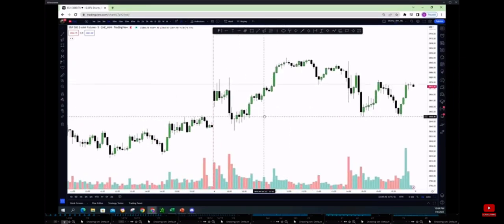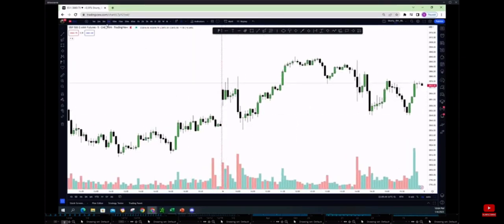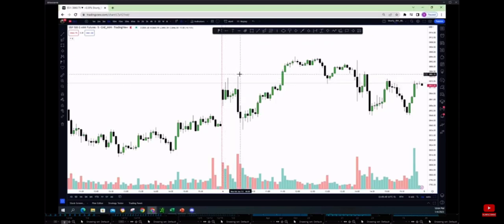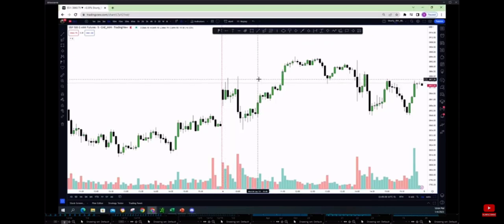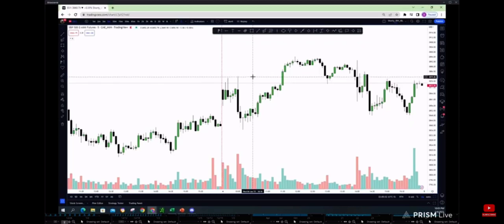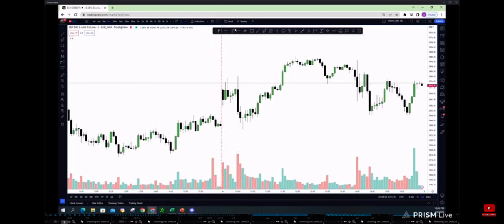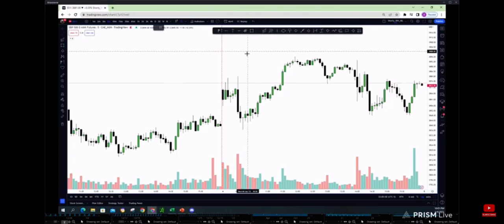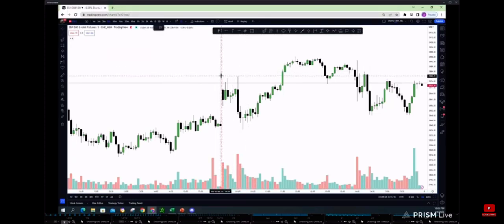All right, so if you guys look here, I'm on five minutes. So 9:30 we opened here, and then it goes to 10:30, which is here. So the high of this opening drive, meaning the initial balance high that we set for the one hour, is right here.